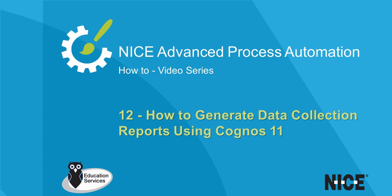Welcome to NICE Real-Time Designer How-To Videos. In this video, we will demonstrate how to generate data collection reports using Cognos.